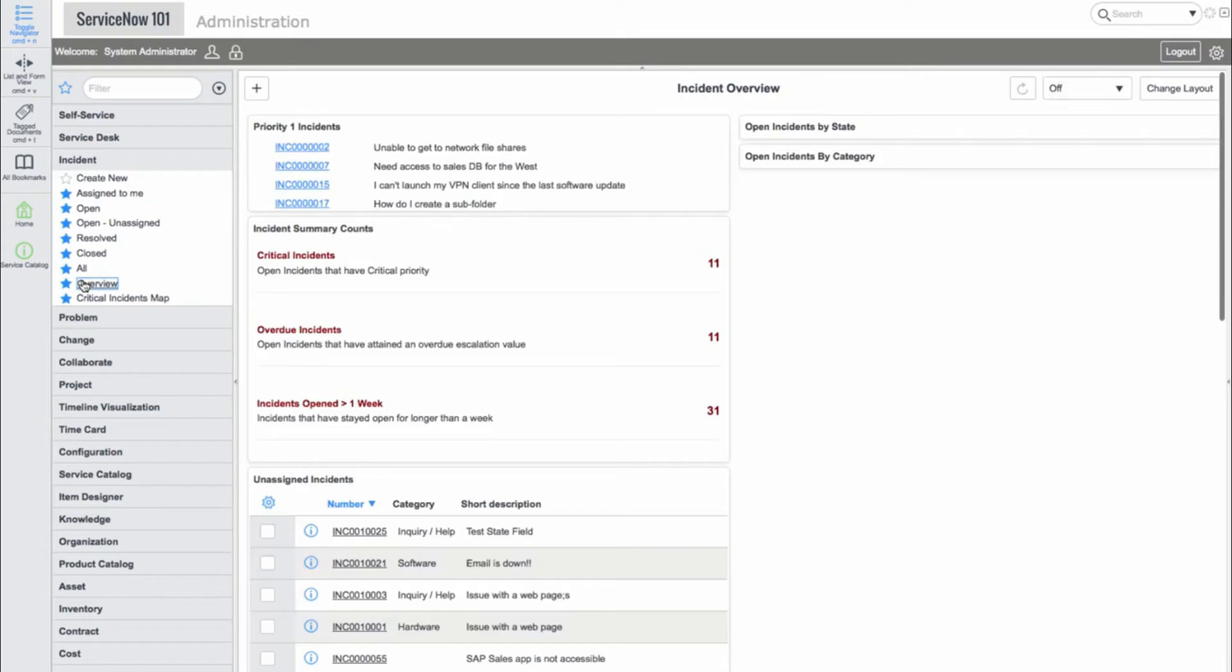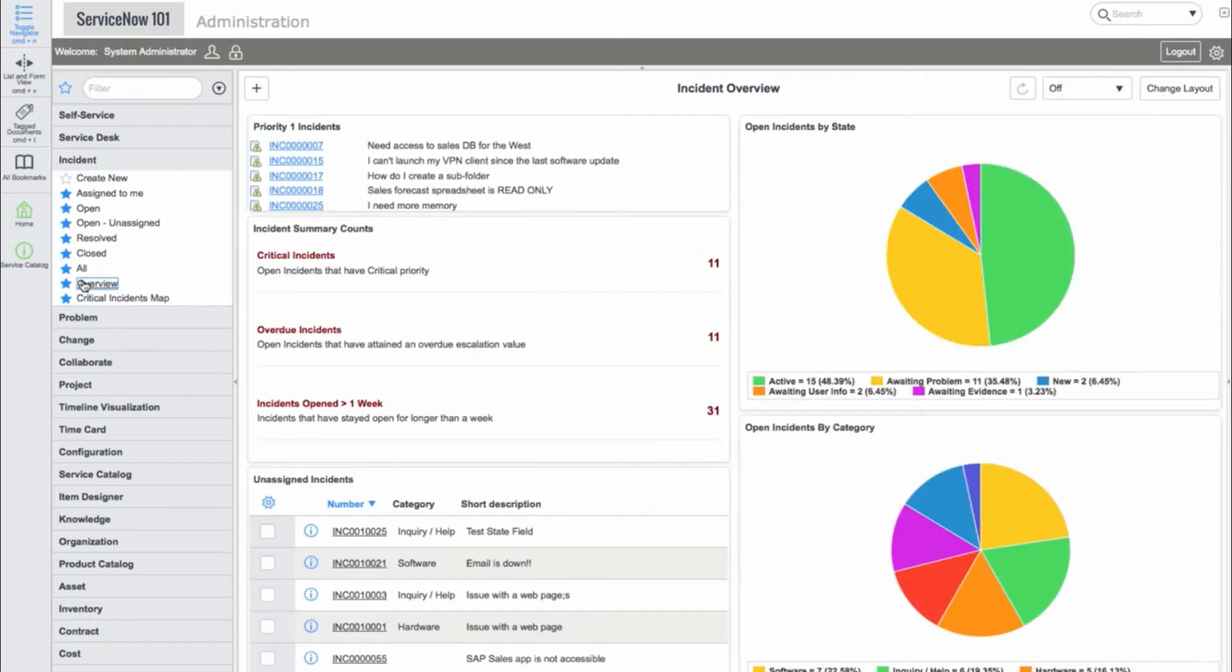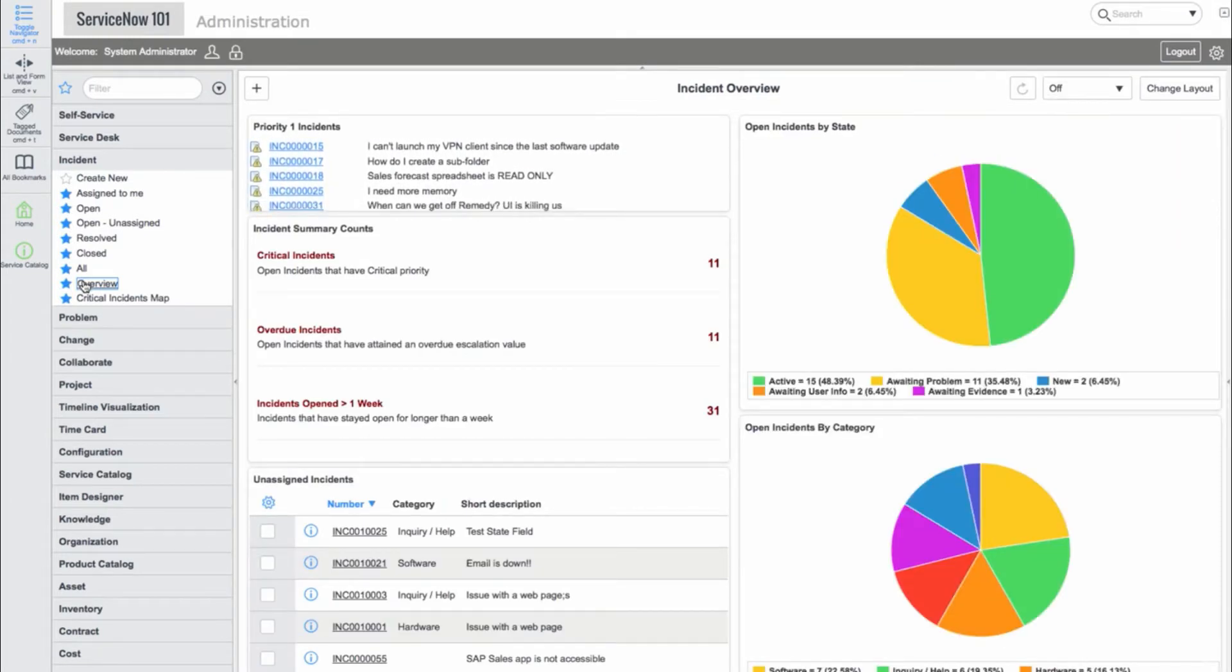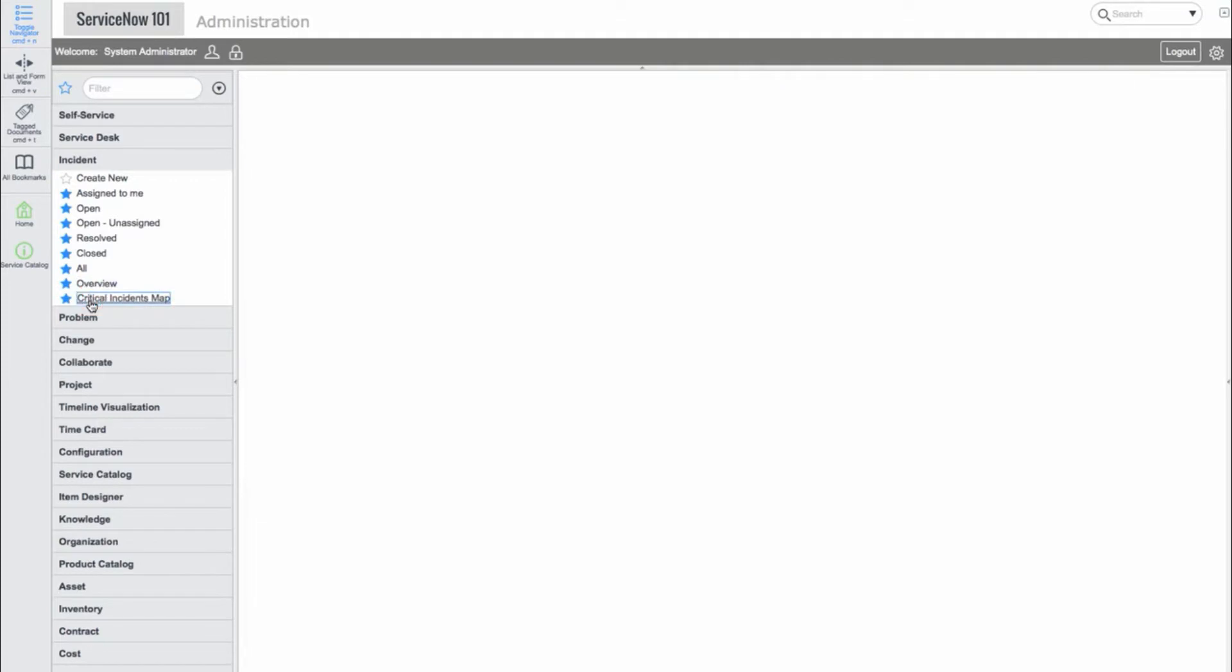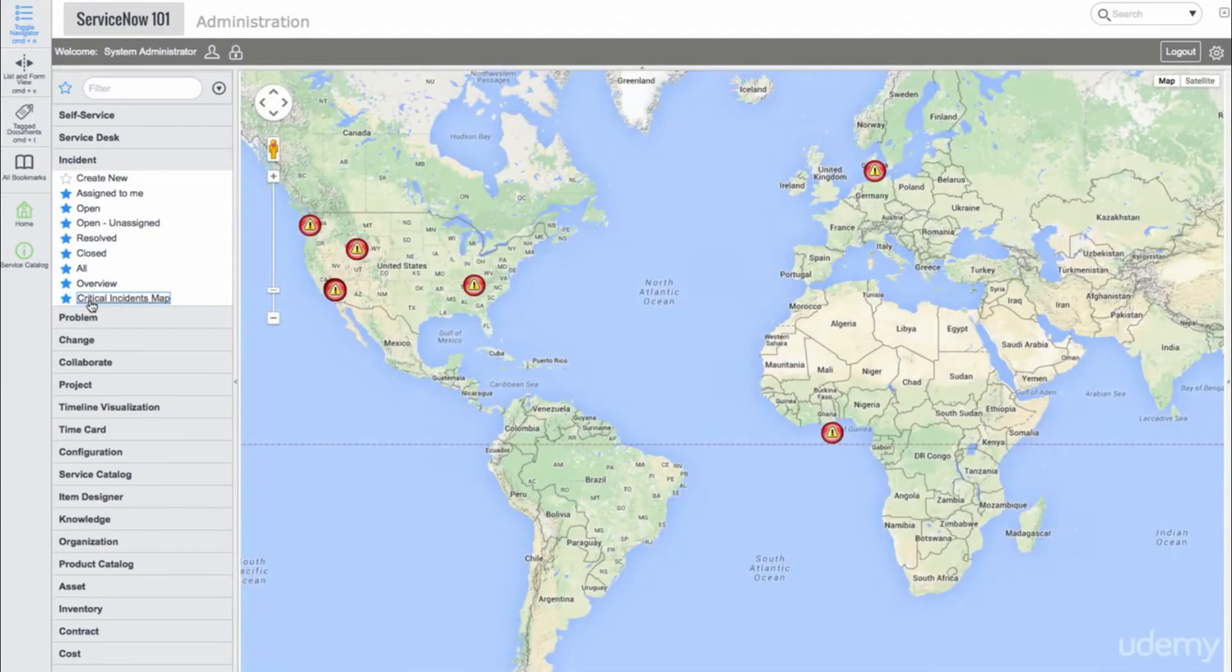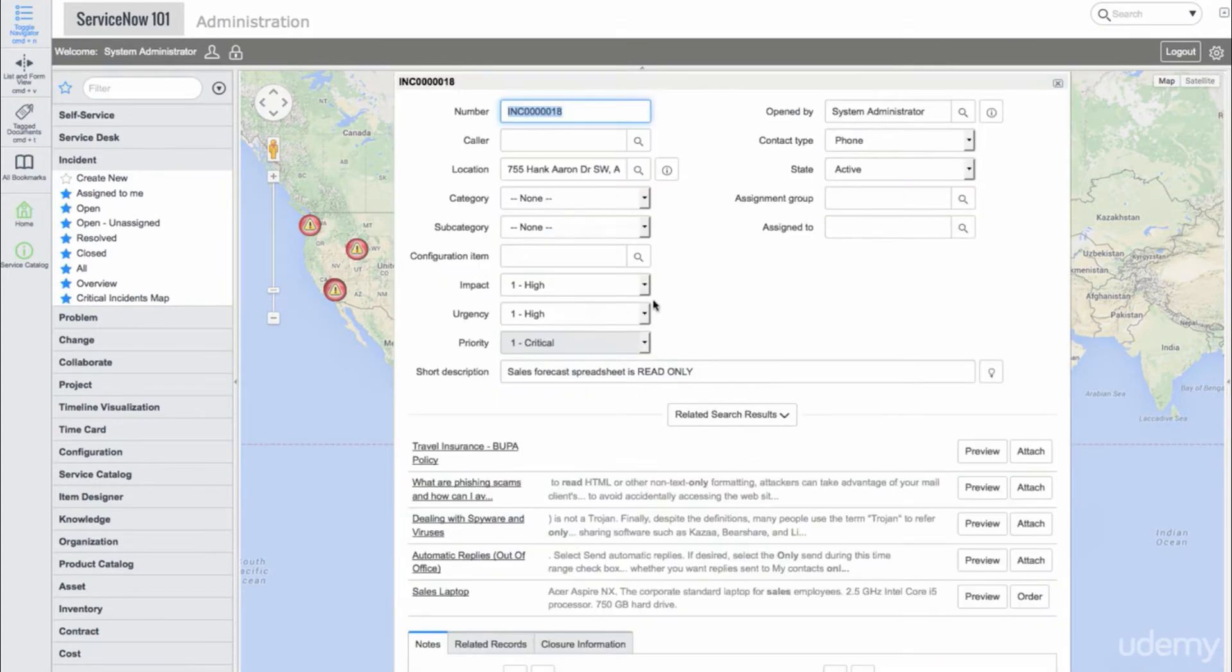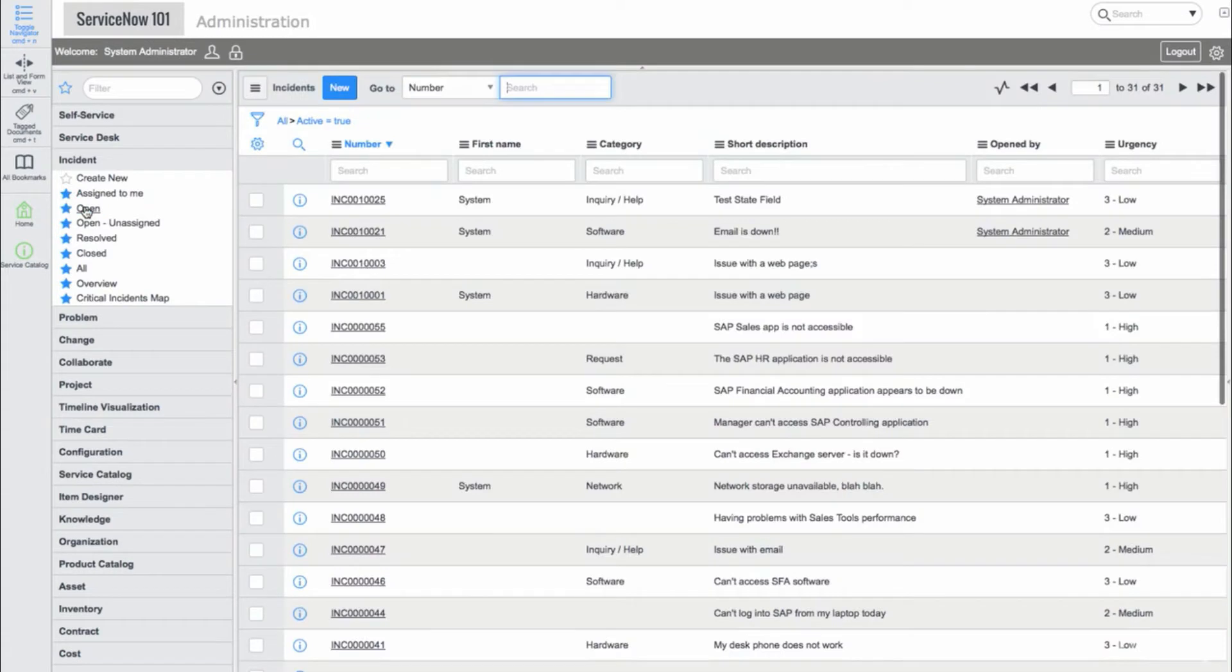There is an Overview module that shows a dashboard, which includes graphs and other reports. There is also a Critical Incidents map, which shows a world map with the incident locations marked. The modules in the Incident application are fairly common in other applications throughout ServiceNow.